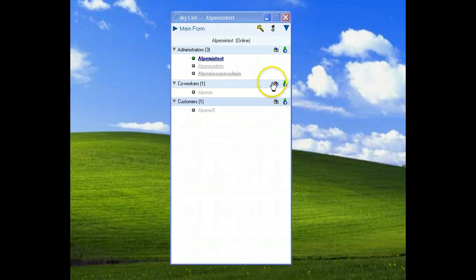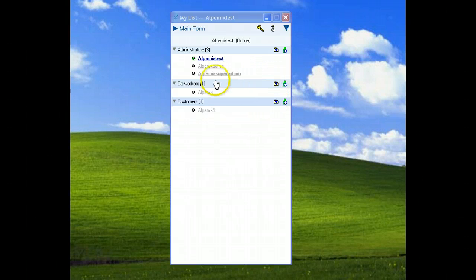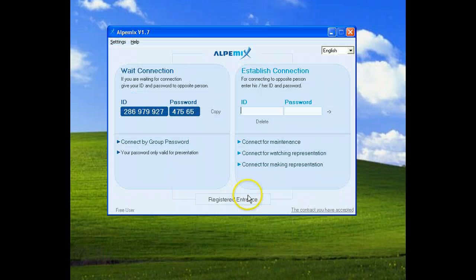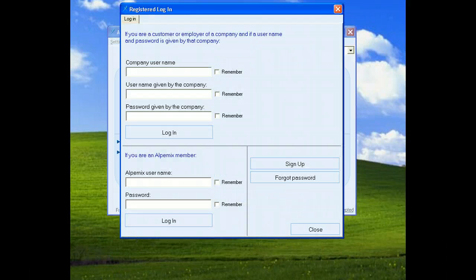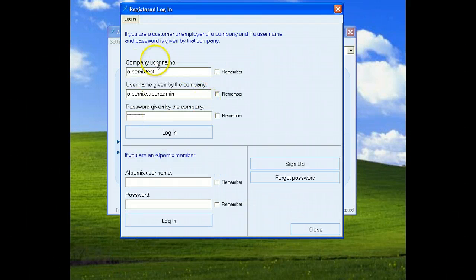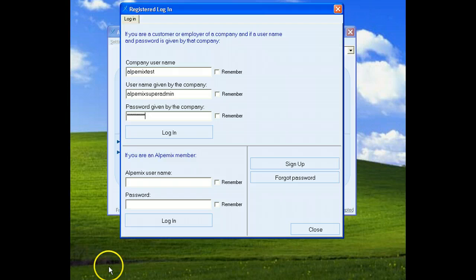Now we will login the system as alpamix super admin. Click registered entrance. We wrote the informations then click login button.